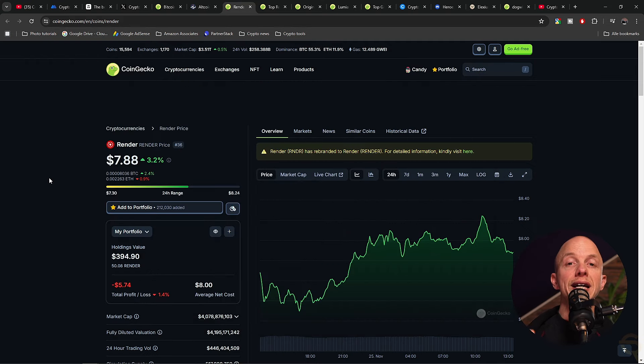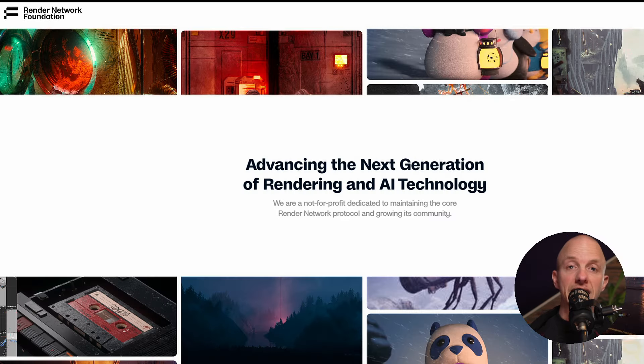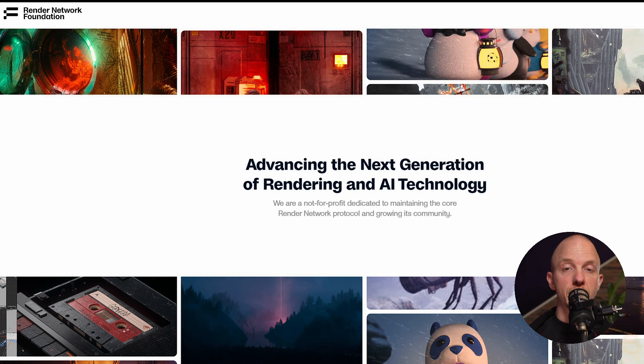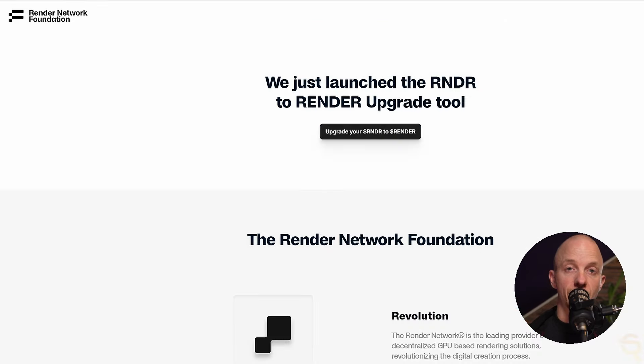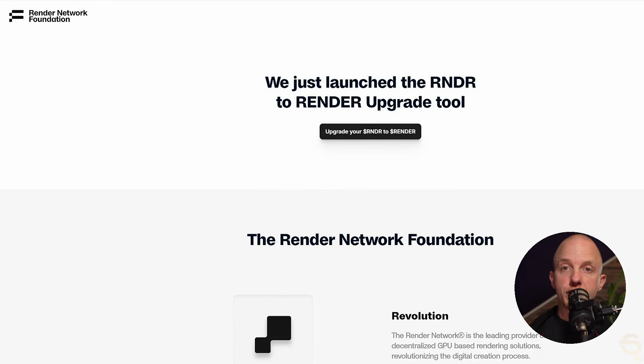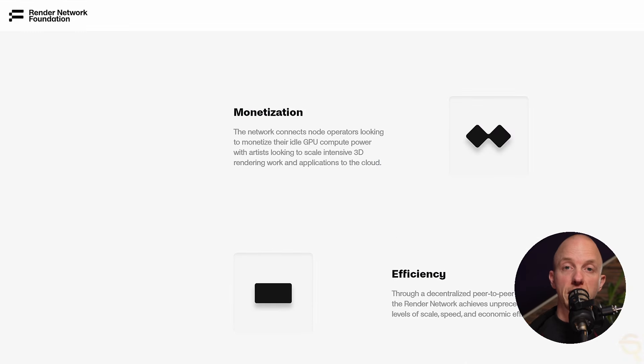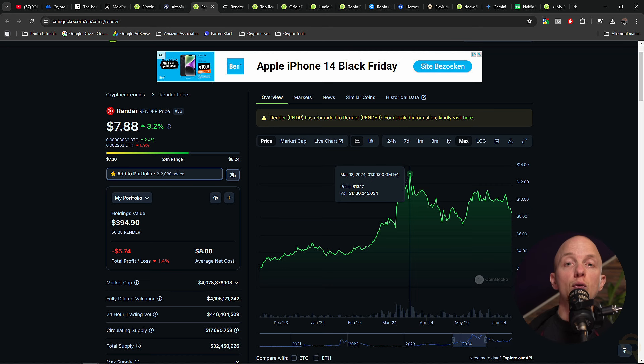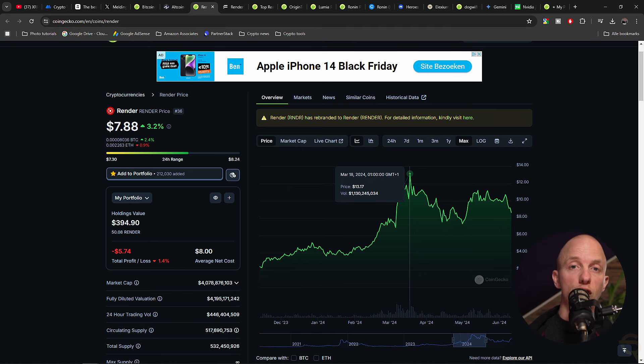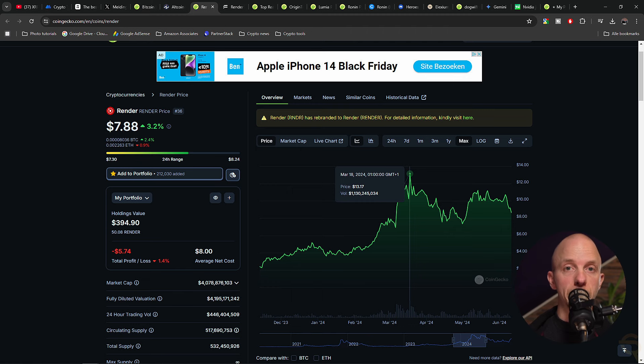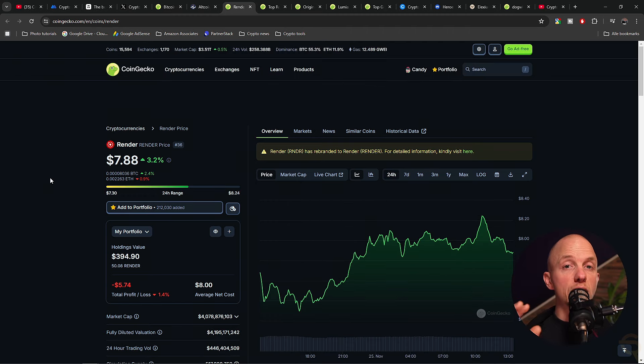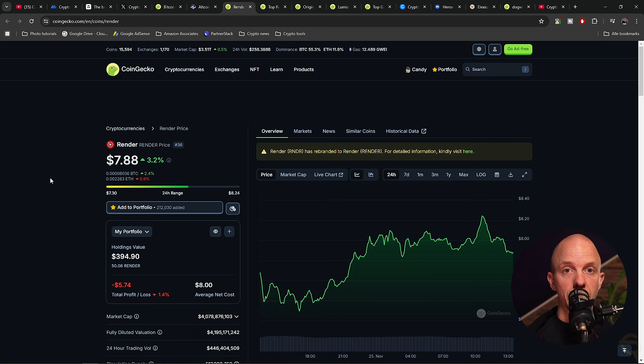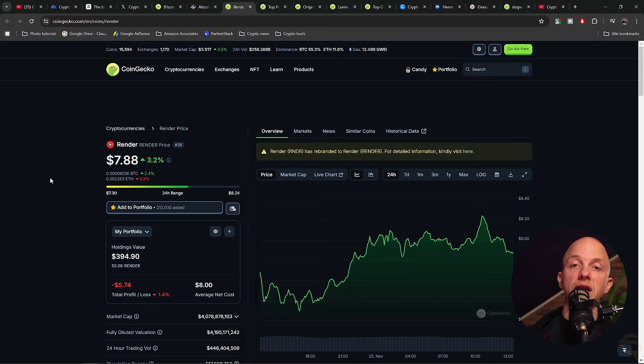Render Network is a decentralized platform that connects individuals and businesses in need of GPU-based rendering services with providers who have access to GPU capacity. This system enables efficient and cost-effective rendering of complex graphics, benefiting industries such as film, gaming, and virtual reality. The previous all-time high was around $13, with a volume of $1.1 billion. Right now, the price is around $8, with a volume of $470 million. I'm investing $400 in this project.